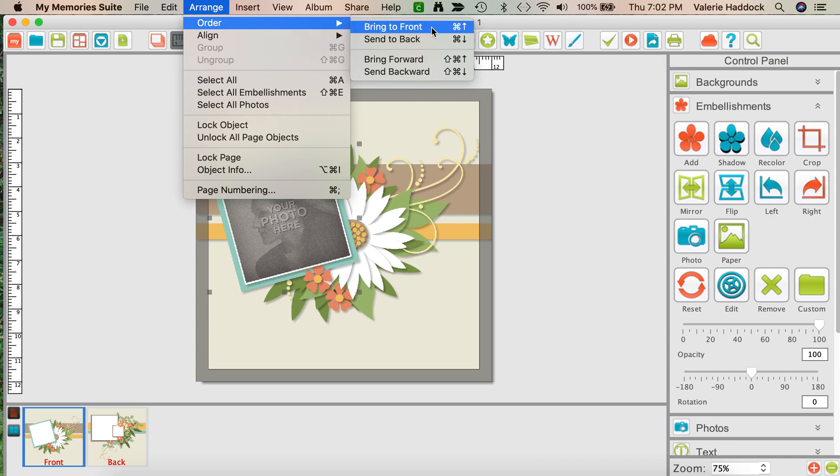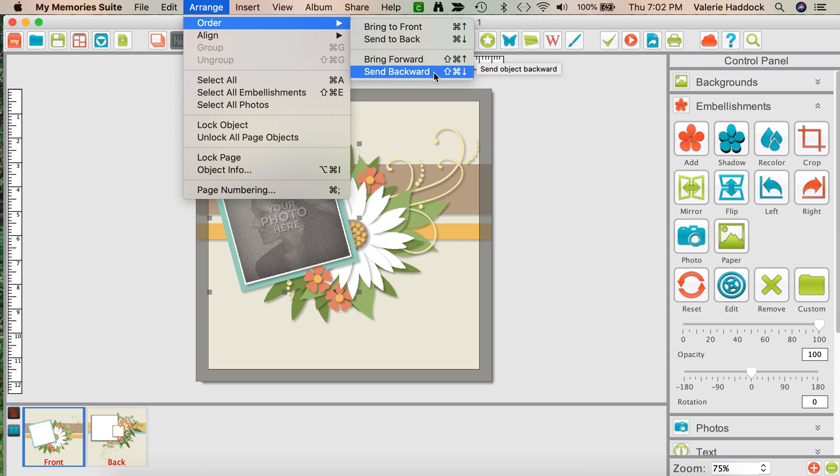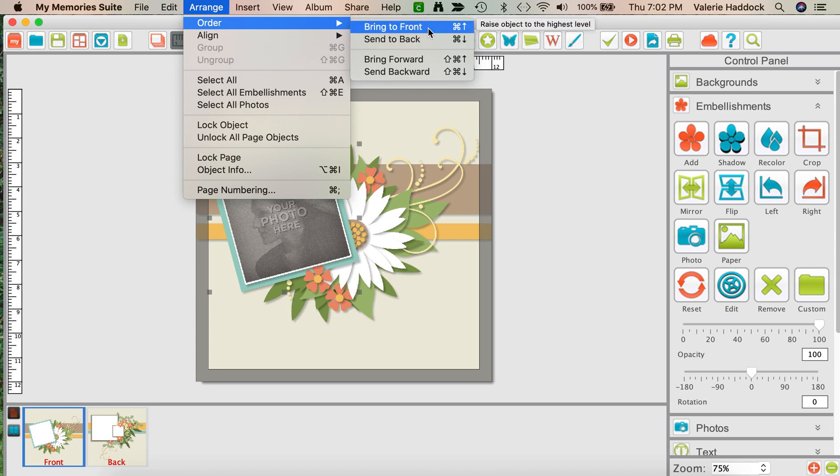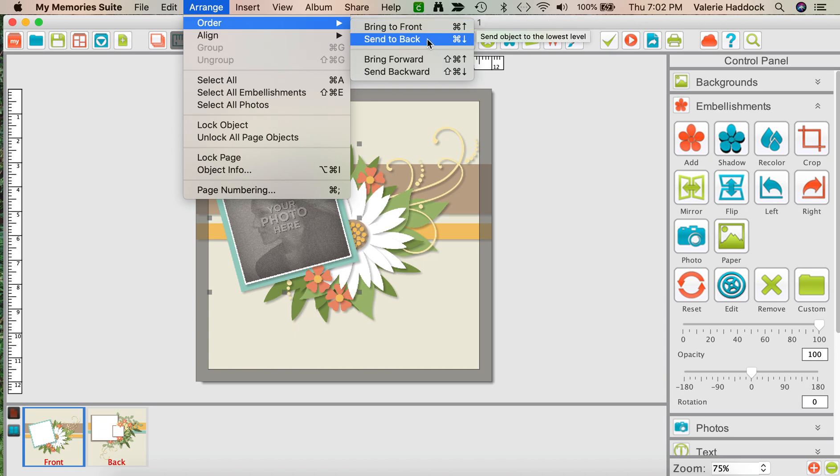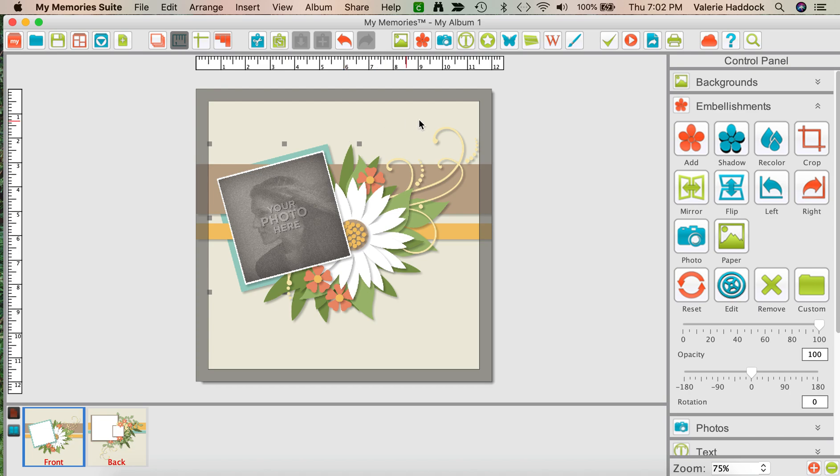In Order you have Bring to Front, Send to Back, Bring Forward, and Send Backward. Bring to Front will bring your selected layer all the way to the front, so it's in front of everything. Send to Back will send your selected layer, which I just did, all the way to the back, so that it's back against the background and under all of the other things that are on your page.